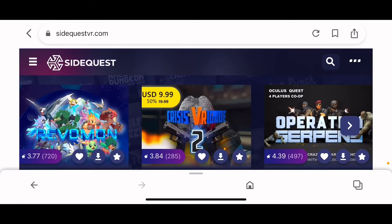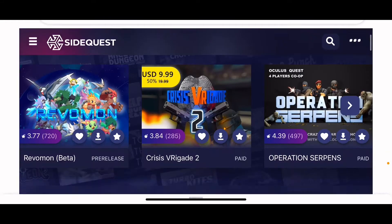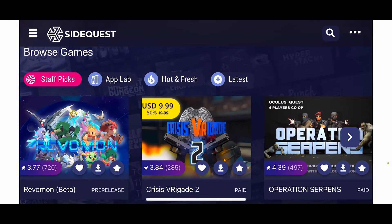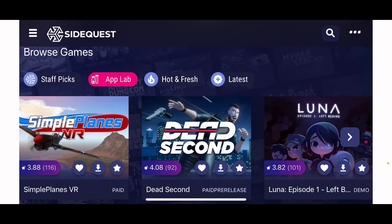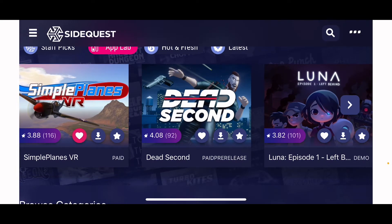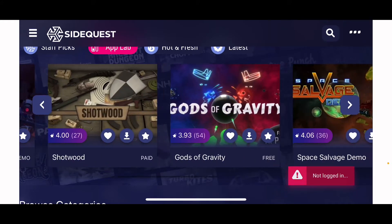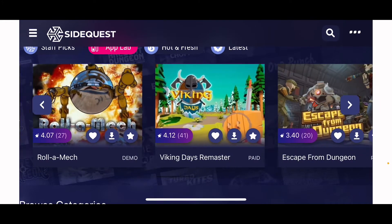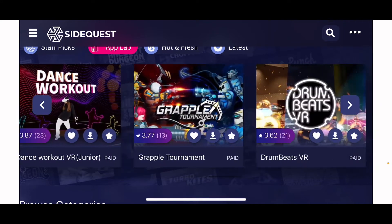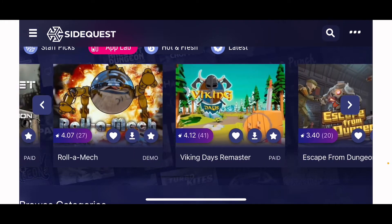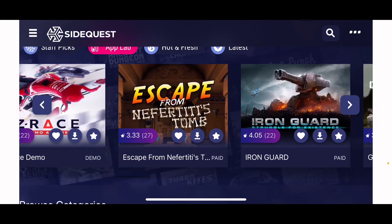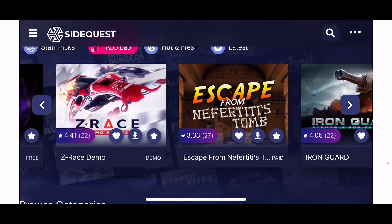What you're going to want to do first is go to this website link in the description. Go to the App Lab category and it will bring you to some App Lab games. It'll show you if they're paid or if they're not, and it'll show you if they're an App Lab game or not. You can scroll through the games to check them out.